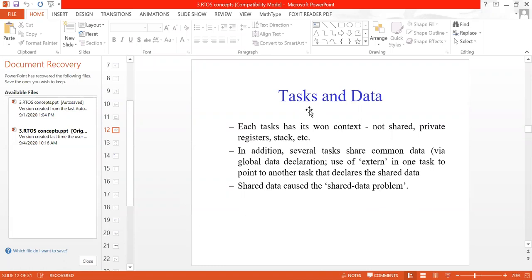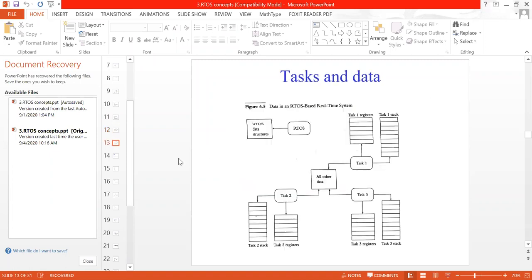In this lecture, we will see the task and its related data, and we'll also take one example — how to write a task code for a real-time operating system. We'll discuss one task of an underground tank monitoring system. Before that, let's look at task and data. Is the diagram visible to all?